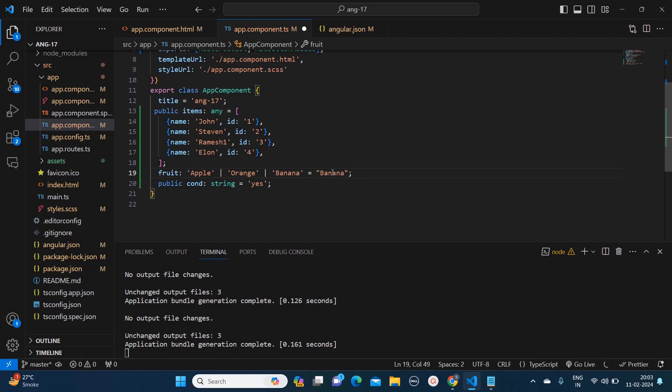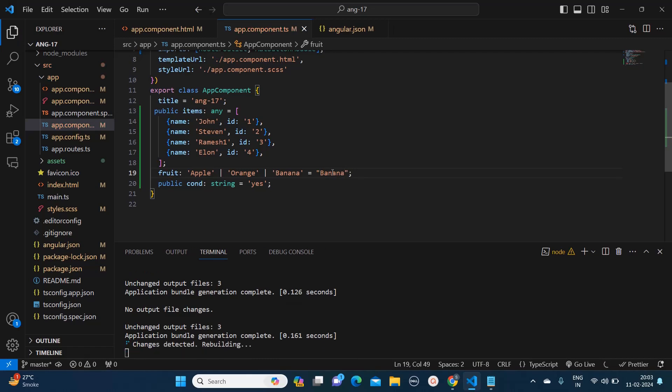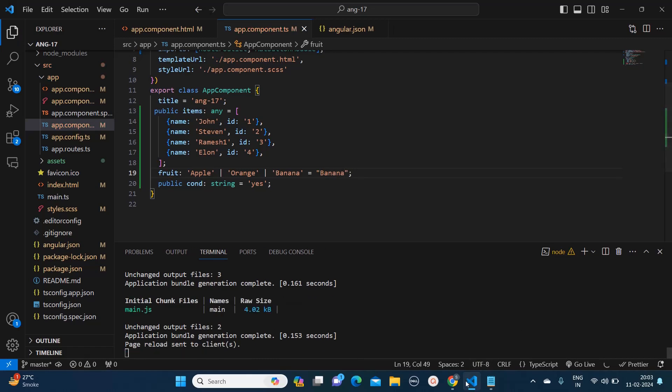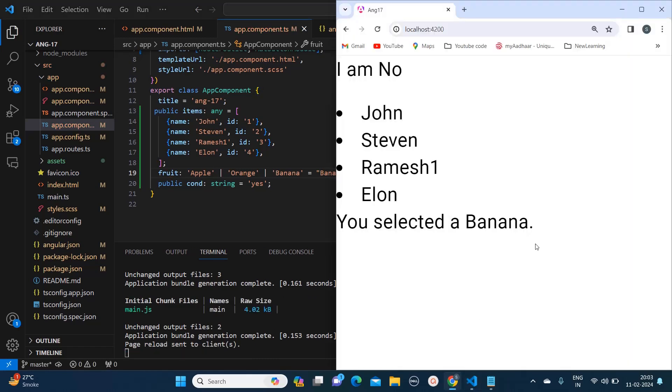So these are the major control flows which we use in Angular and you will see by using this your performance would be significantly boosted. Thank you for watching this video, make sure to subscribe to my channel for more videos like this.